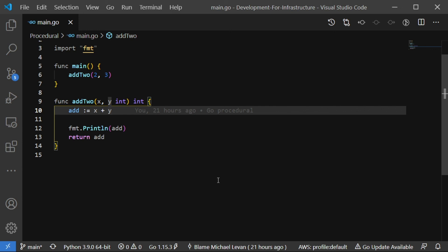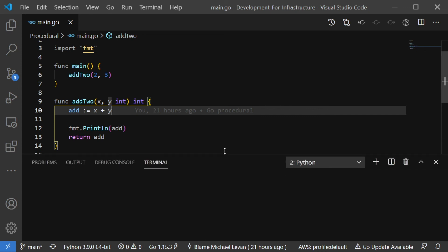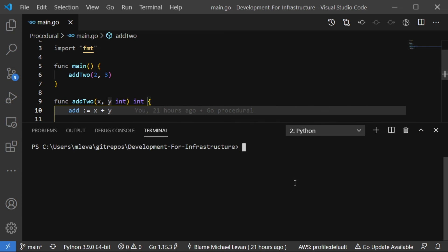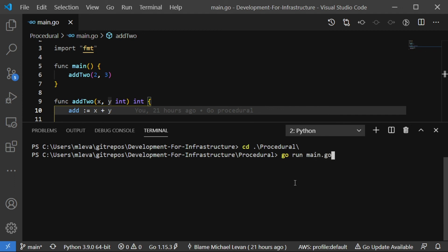So now let's look at lines five through seven. Your main function in go is essentially what you use nine times out of 10 to be able to call different sub functions that you have. So we're calling our add to function, and we're passing in two arguments. So the first argument is two, which is what X is, and then the second argument is three, which is what Y is. So essentially what's going to happen is the add to function is going to run two plus three, which should give us five. Let's go ahead and check on that. So I'm going to CD into procedural, and I'm going to type go run main dot go. That's how you kick off a go program. So I'm going to run that, and as we can see, the output is five.